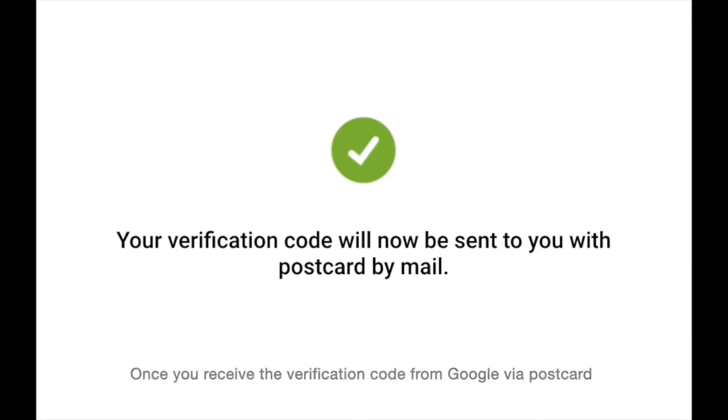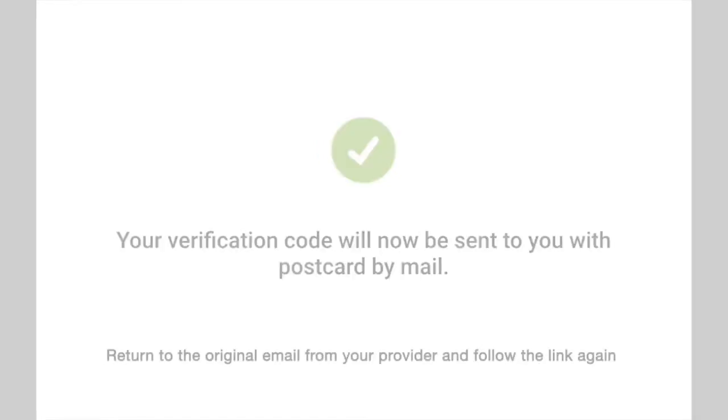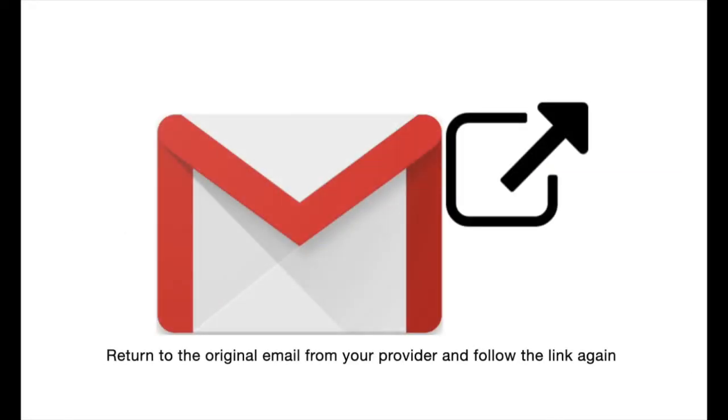Once you receive the verification code from Google via postcard, return to the original email from your provider and follow the link again.